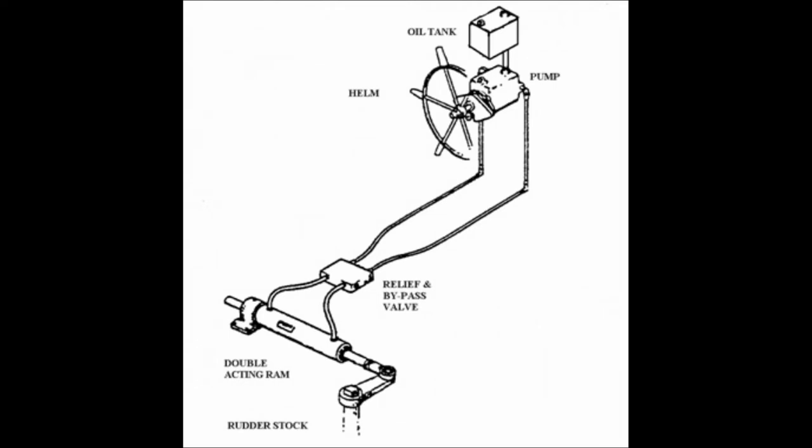One problem that is associated with the hydraulic system is air in the system. Therefore, most systems are built to be self-purging of air. But if the air is not purged, you have to bleed it out.